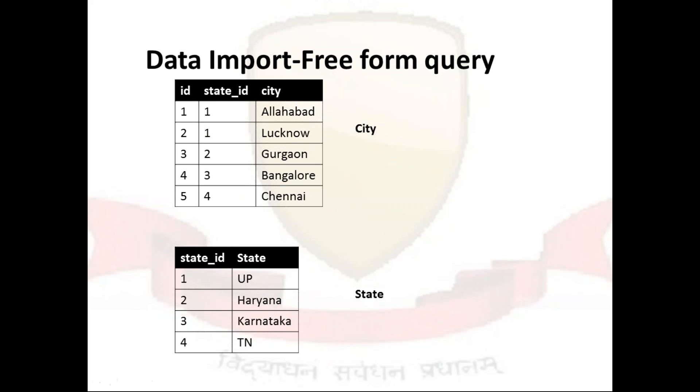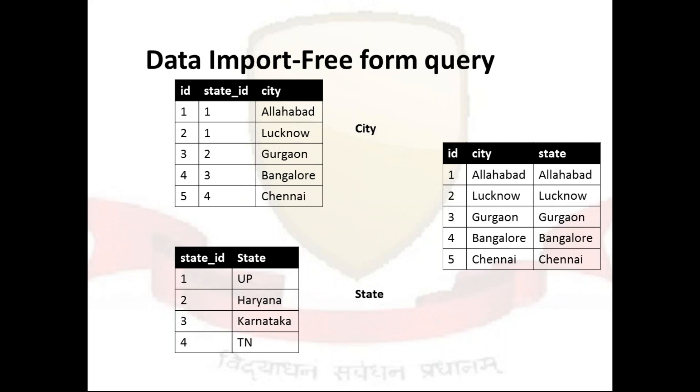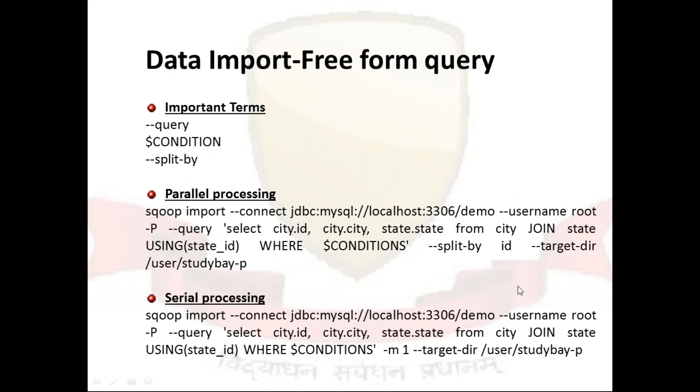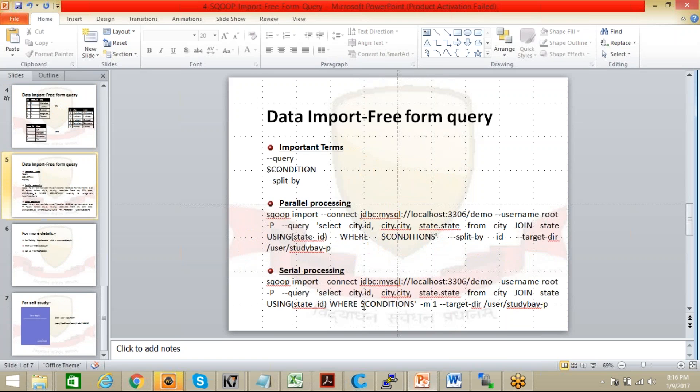So now I want to get some selected set of data like ID, city and state after joining these two tables, so I need that particular set of data. So the output data is expected to have this kind of view: the ID, then city, and then state.